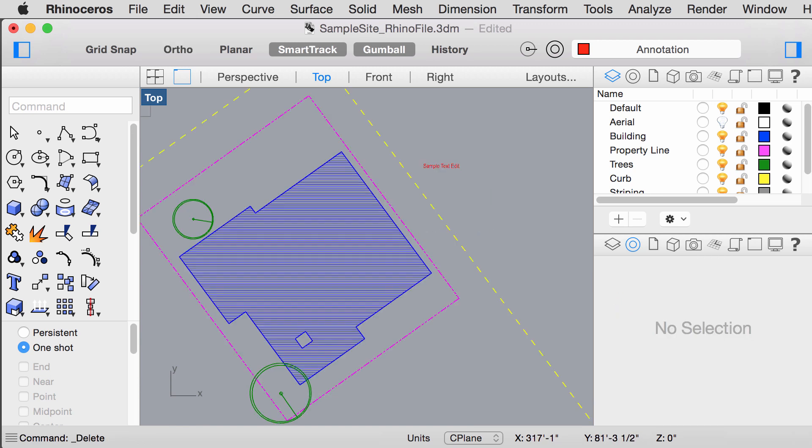Next, we are going to dimension our drawing. Because we drew our site plan with north up, most of our lines are not aligned to the x or y axis. Therefore,